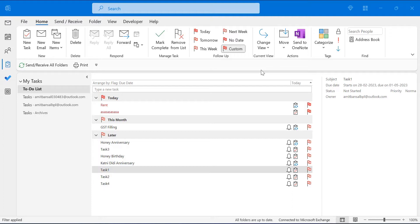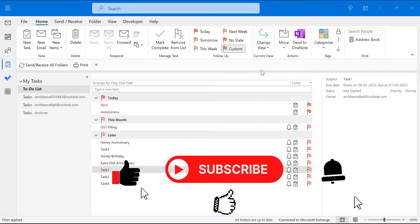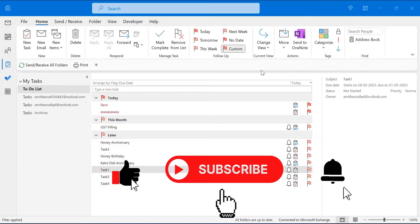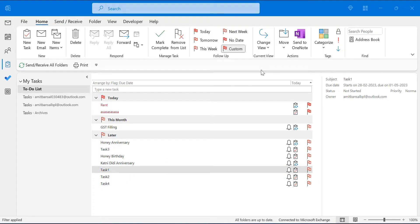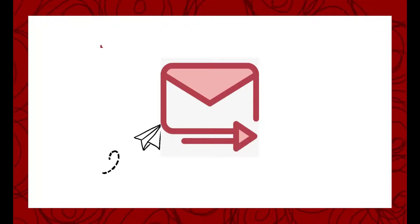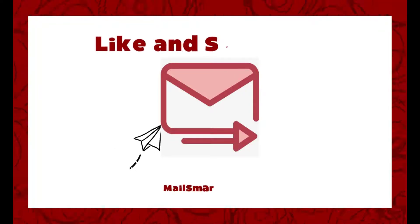I hope you found this video useful. If you liked this video, don't forget to like and subscribe to my YouTube channel, and also click on the bell icon so you never miss any Outlook tips and problem-solver videos I come up with. Thank you and have a nice day.